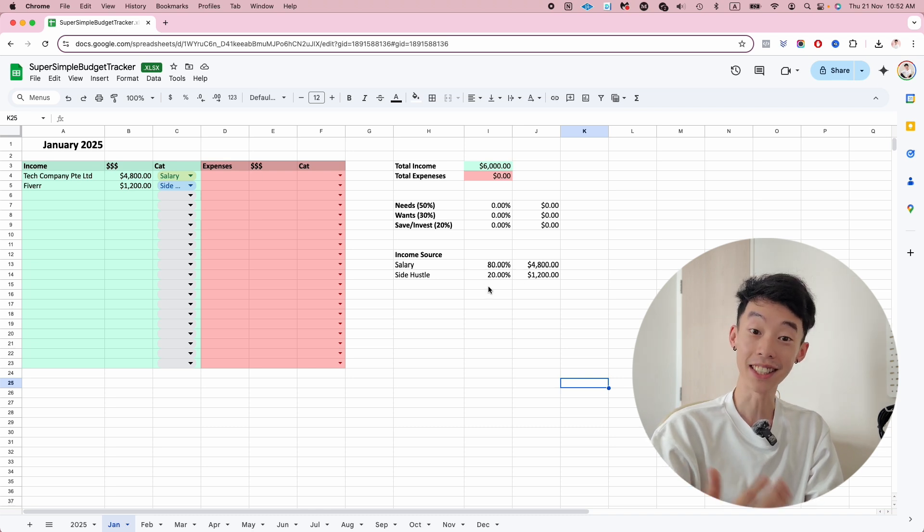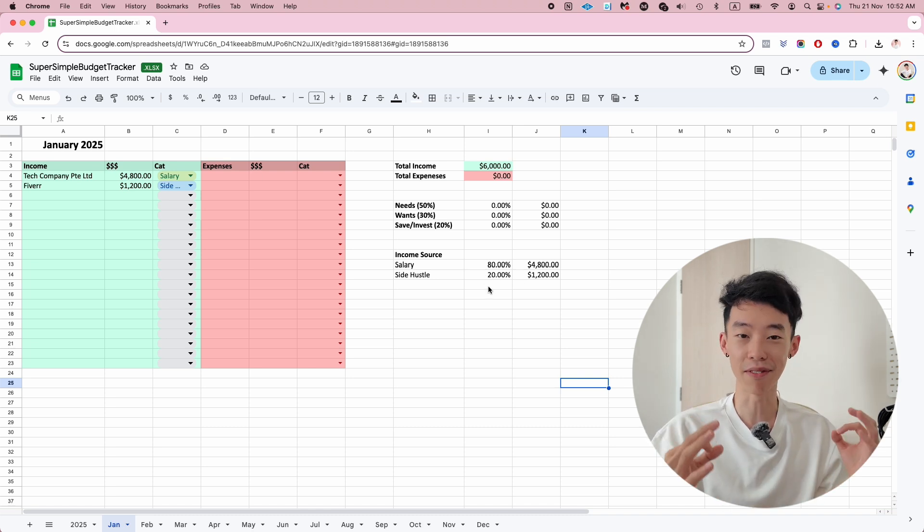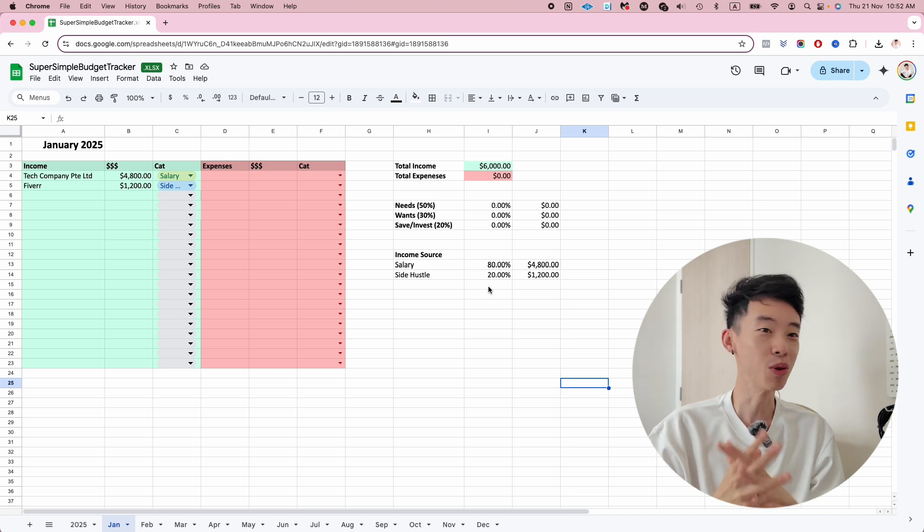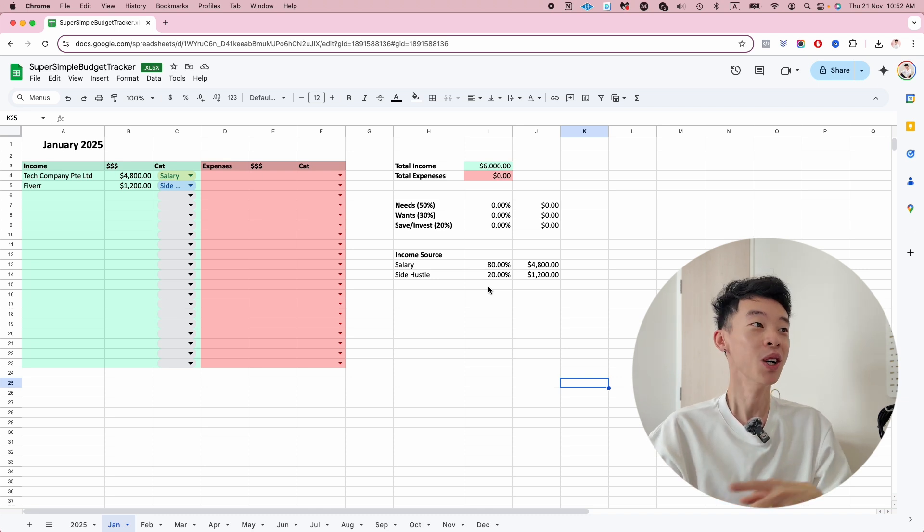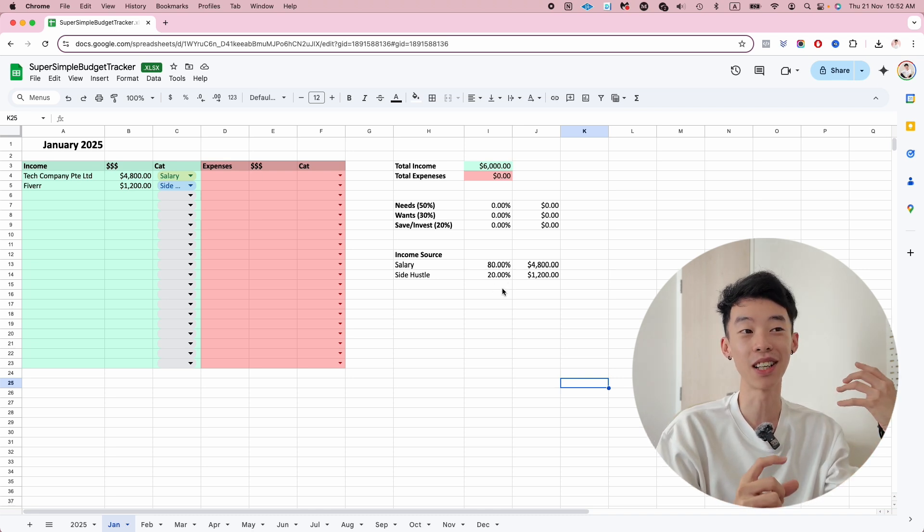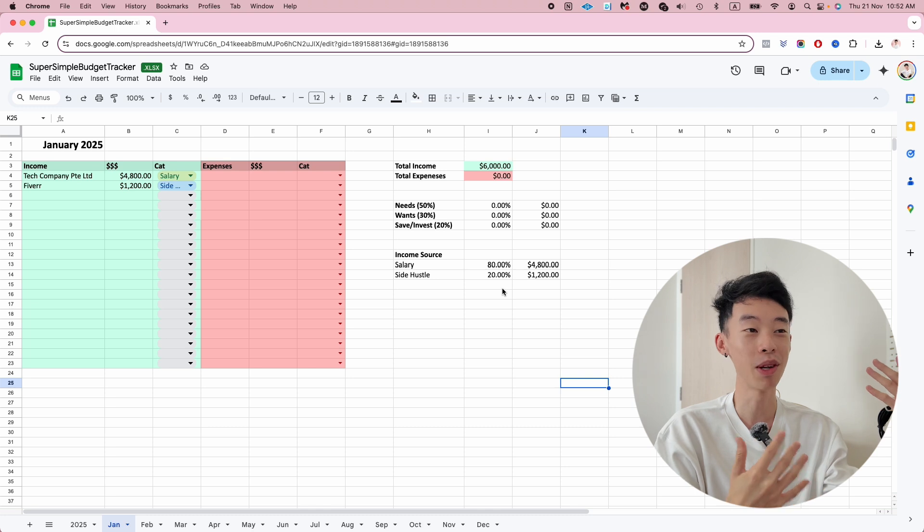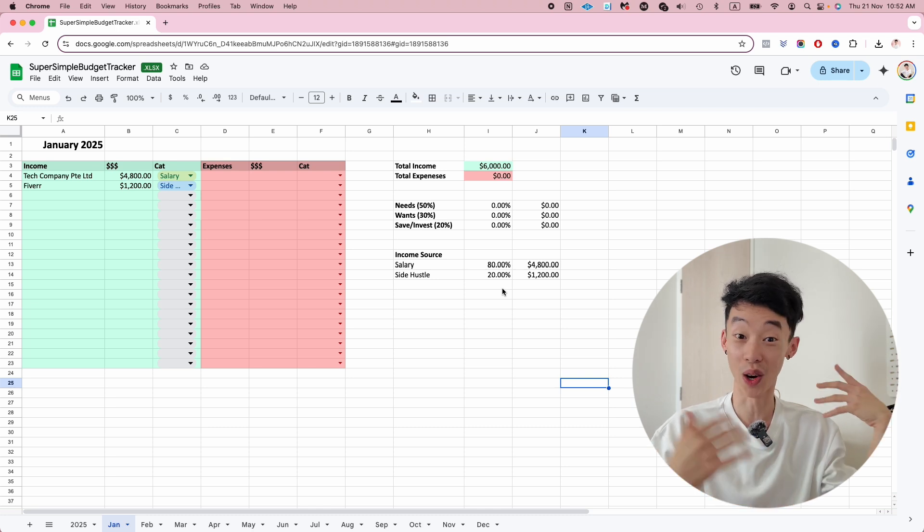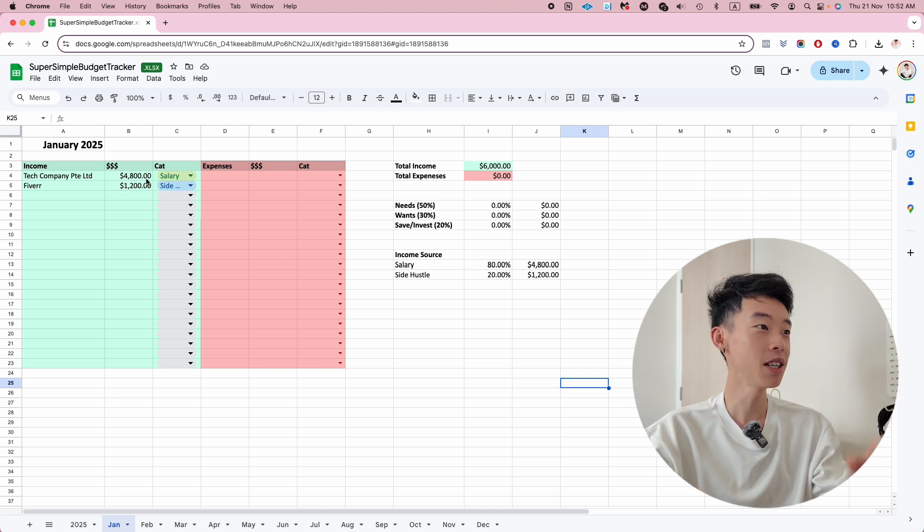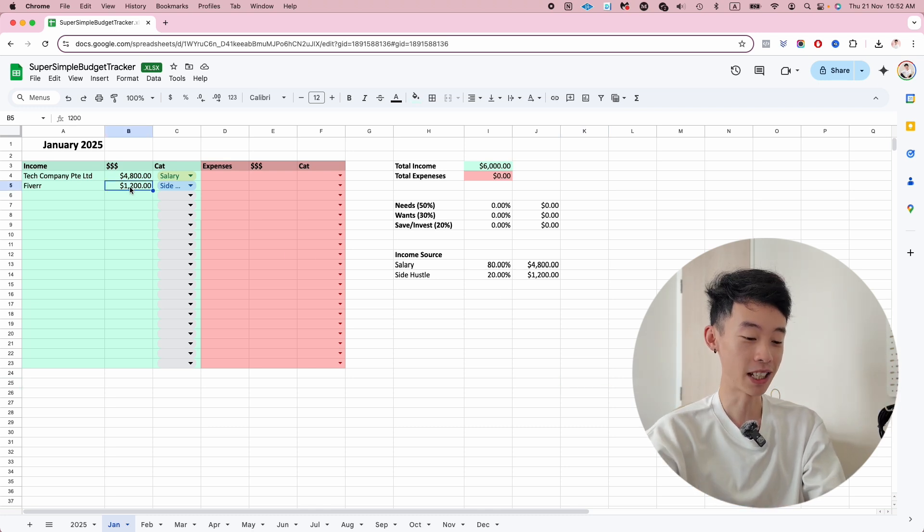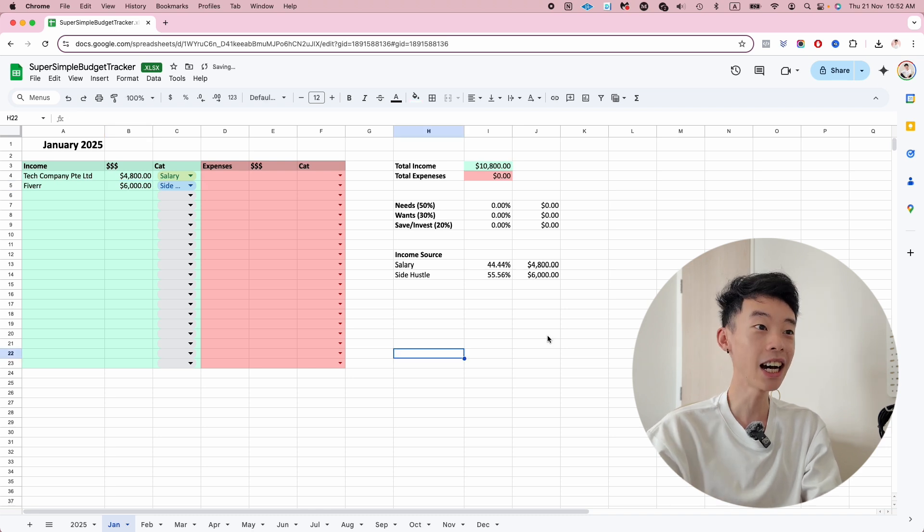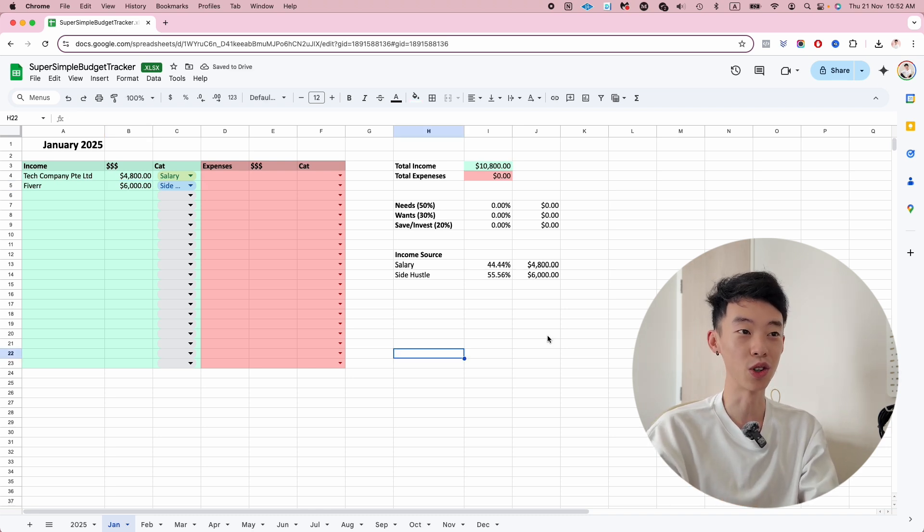Why this is important is because a lot of people always have this question: when can I quit my full-time job? This allows you to see what percentage of your income is your side hustle and what percentage is your actual full-time salary. If the percentage looks favorable, maybe you can consider making your side hustle more serious.